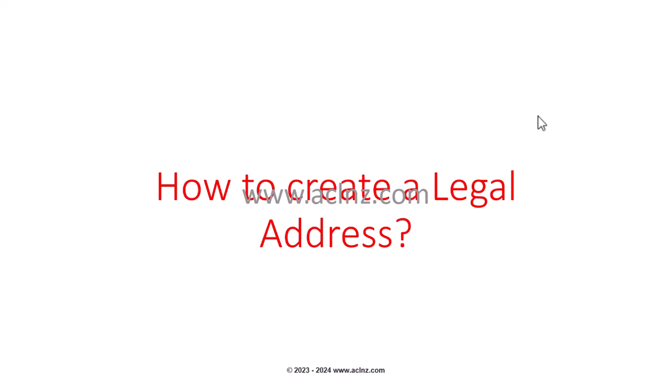Hi there, my present video is going to talk about how to create a legal address in Oracle Fusion SaaS applications. Basically, you require a legal address to associate it with a new legal entity definition.